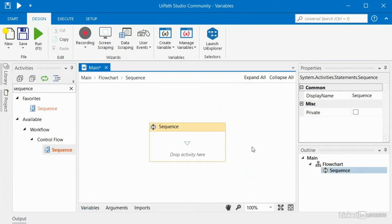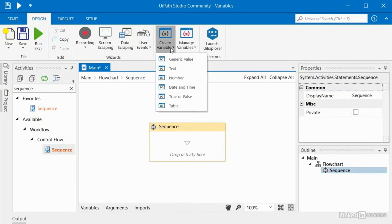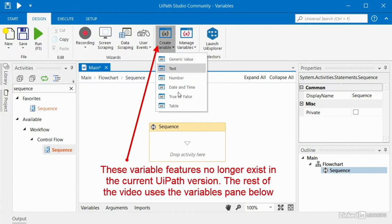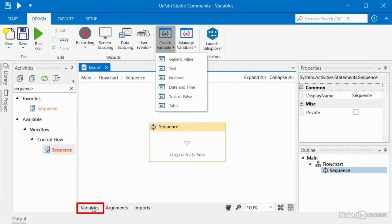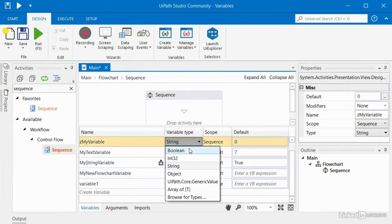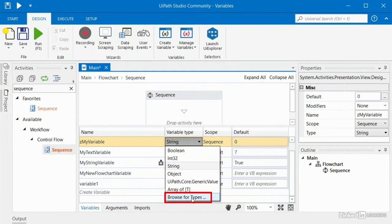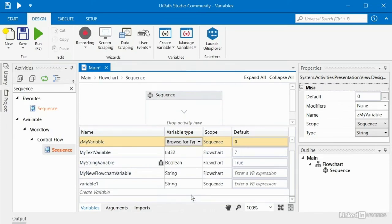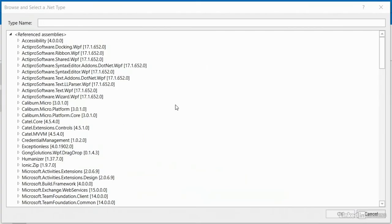Often when you're working on an automation, you'll find that you need to create variables that are outside of the default list provided by the tool. If you go down into the variables pane and create a new variable, the options you get are boolean, int, string, object, array of T, and so on. But notice down here at the bottom, we've got this thing called 'browse for types'.